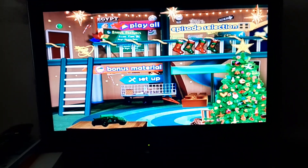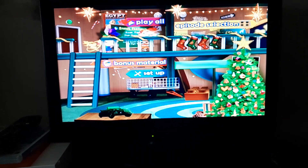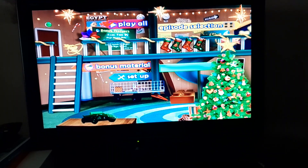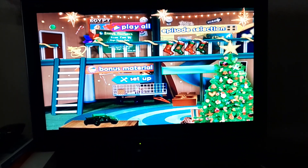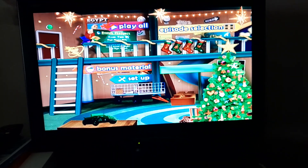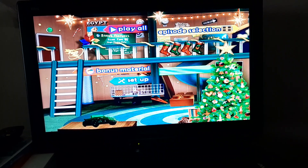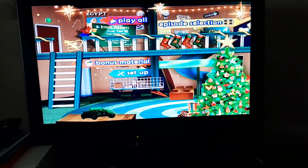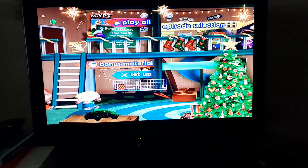This video was requested by TheBowlerGamer and TheBowlerYouTuber. Hey everybody, this is Zane here, and today I'm going to do a DVD menu walkthrough of Little Einstein's The Christmas Wish 2008 DVD Australia.